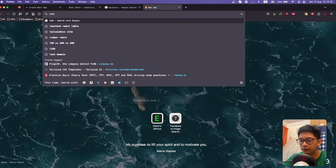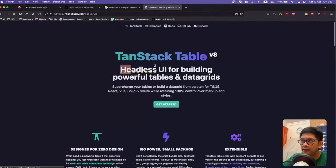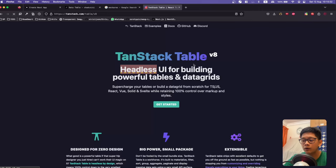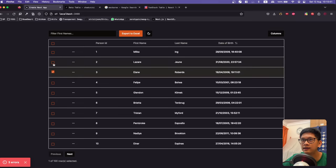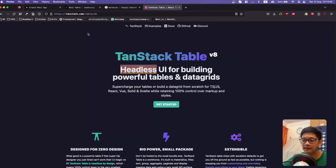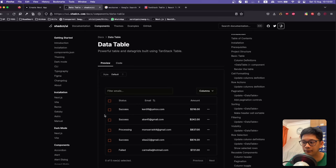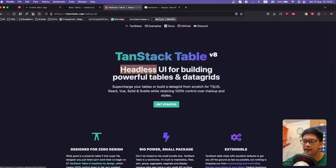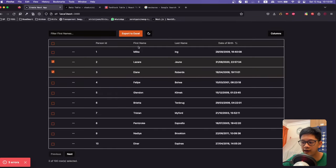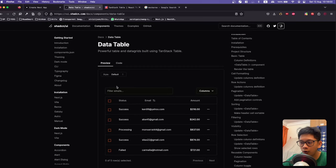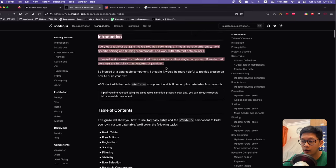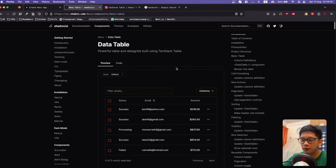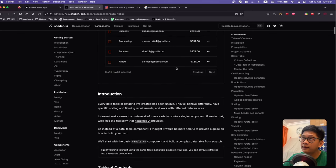Today we'll be building everything using something called TanStack Table. TanStack Table is a headless UI for building powerful tables. Headless UI means they give you the functionality — sorting, searching, selecting — but no styles by default. To style the table nicely we're using ShadCN, a component library built on top of Tailwind CSS. By combining TanStack Table with ShadCN we can create a really functional and beautiful table. I'm pulling this tutorial from the ShadCN documentation itself.